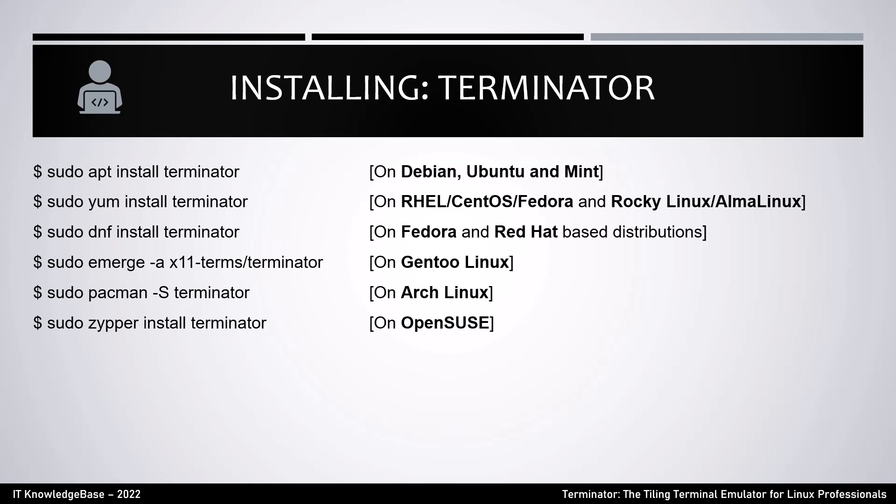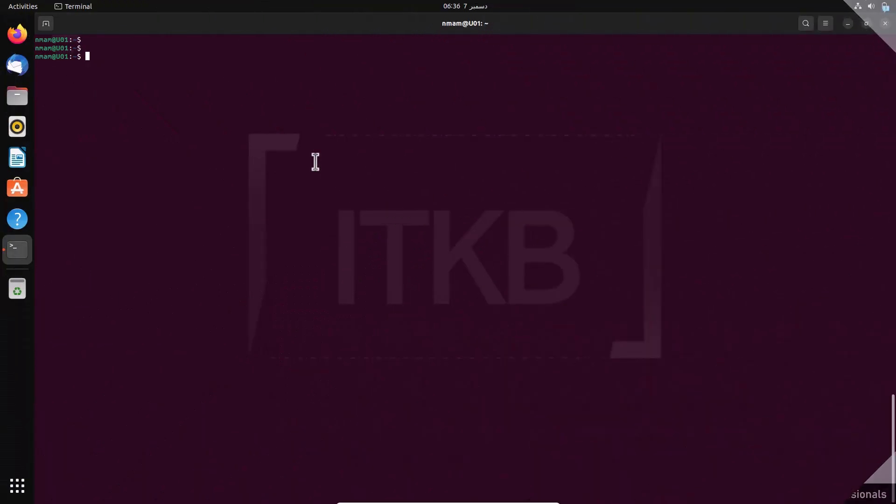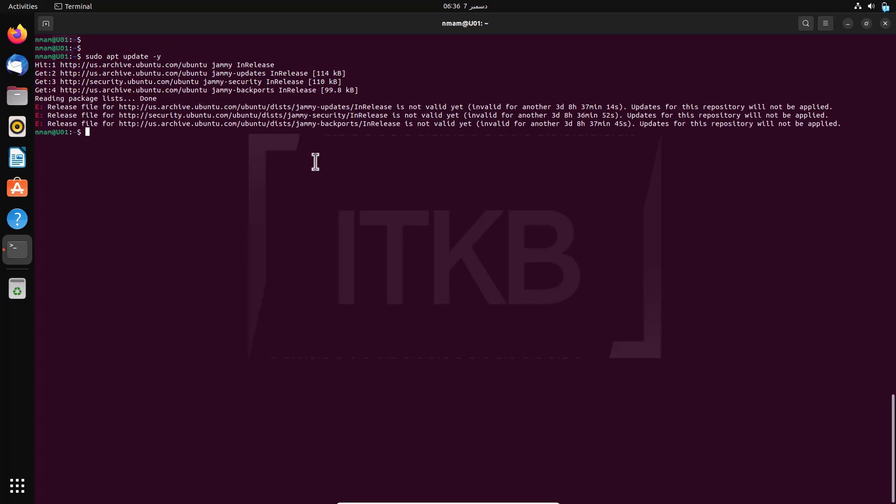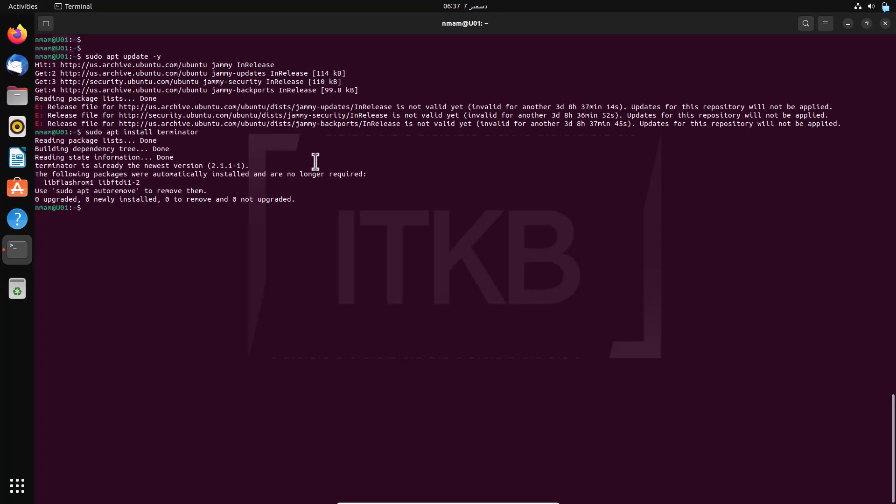Now let's jump into the demo session. First, update the repository to get the latest packages. Now install Terminator. I have already installed Terminator in my Linux box. You can launch the terminal emulator directly from the existing terminal or do some search from the search area.